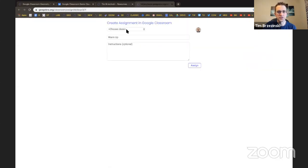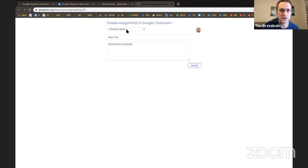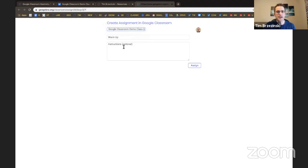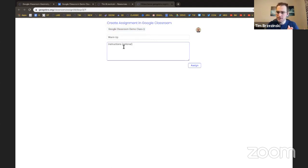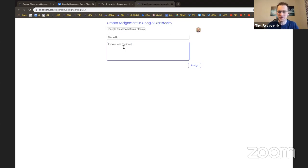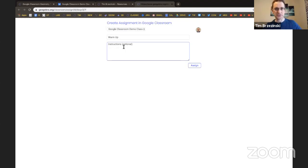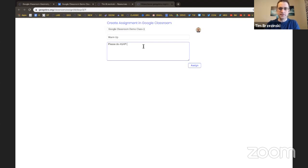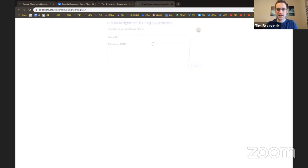Choose the class you want to assign it to. I actually gave GeoGebra permission to access my Google Classroom classes. If you do this for the first time, you'll have to hit allow maybe twice or three times because GeoGebra cannot access your Google Classroom classes without your permission, of course. So warm up. And I could say, hey, please do now or please do ASAP. And then I hit assign.